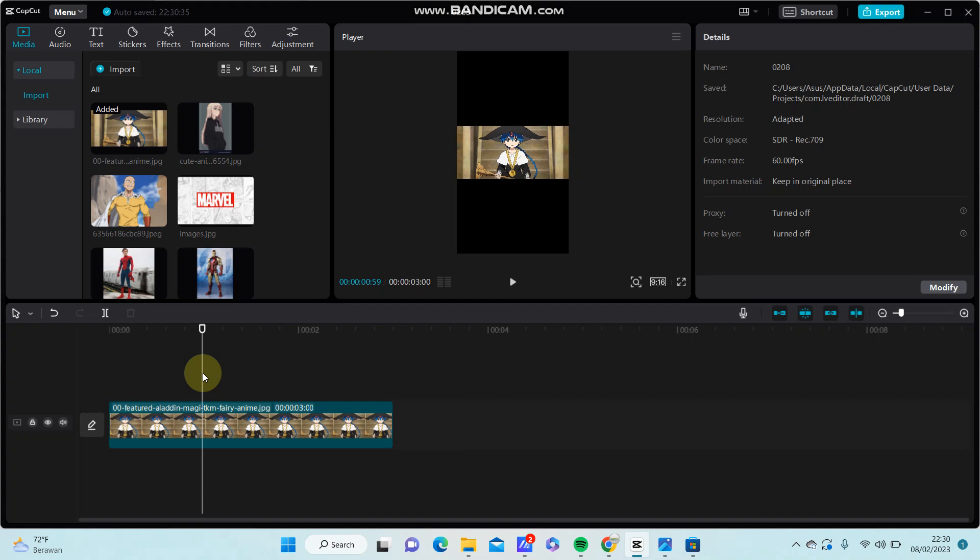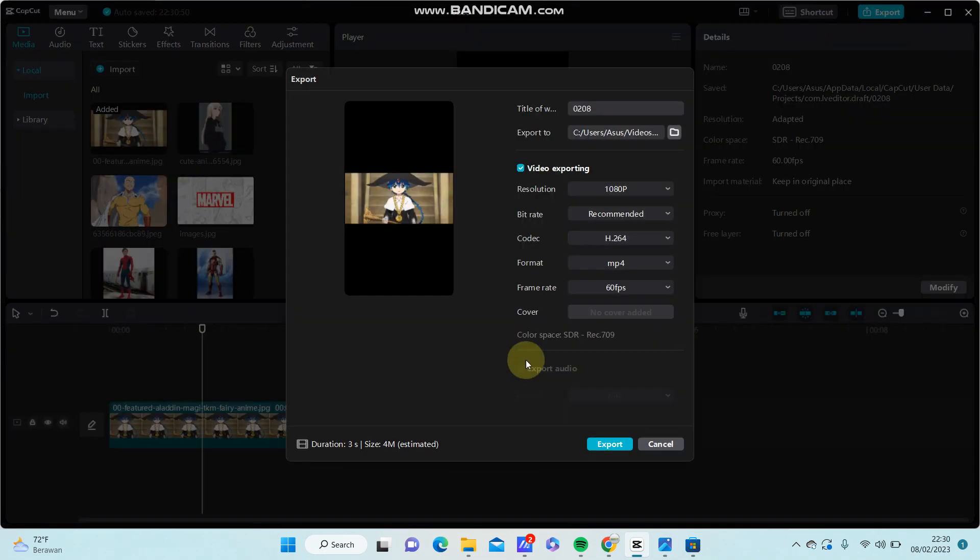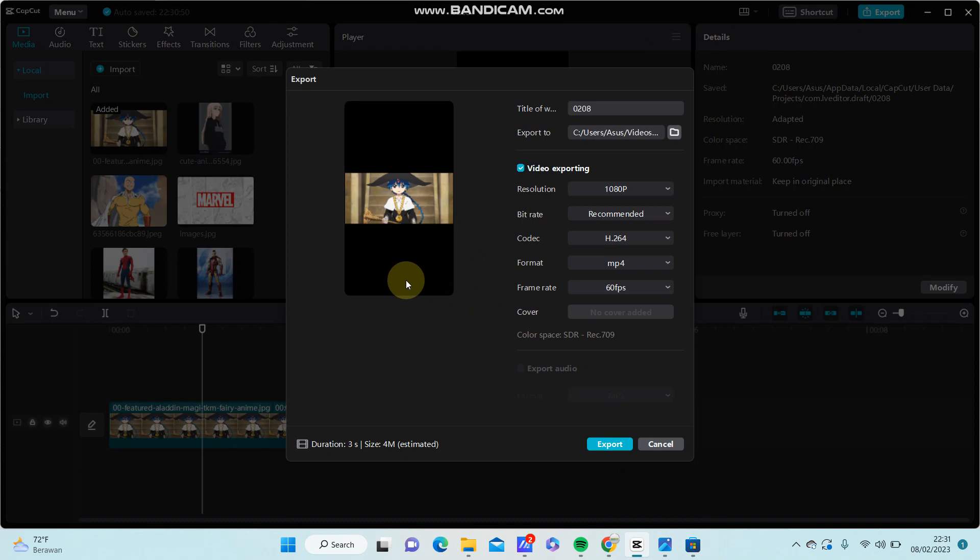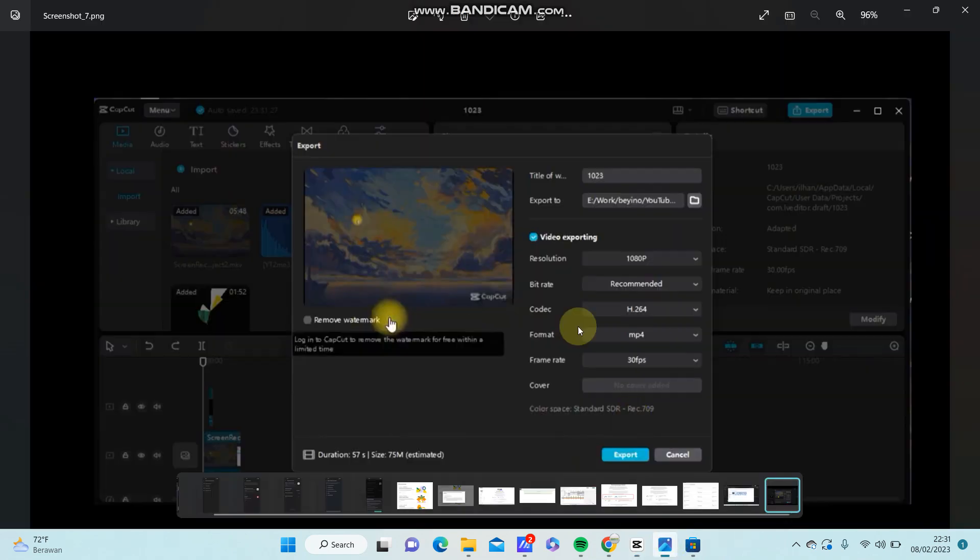Hey guys, in this video I'm going to show you how to remove CapCut watermark on PC. So after you finish editing the video and you're just going to tap on export button on top right, you can find the watermark on your video, so like this.